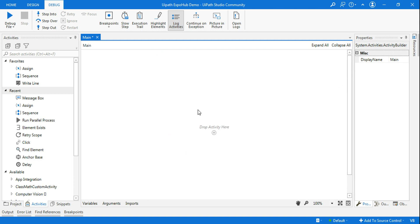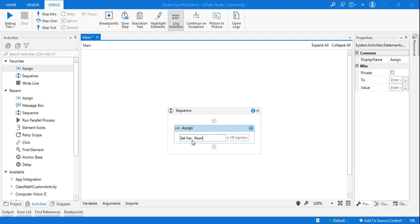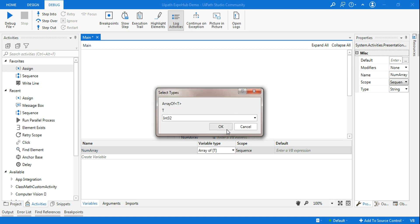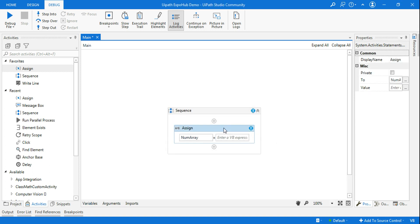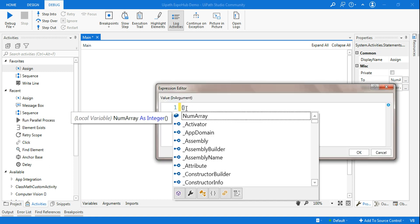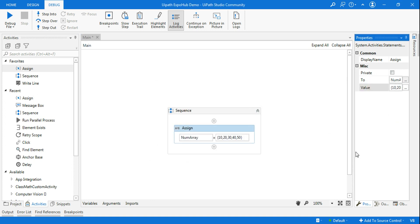Just create a small workflow and then we will talk about and understand what Call Stack is. First, let's drag and drop the Assign activity. In the Assign activity, let's create a variable called num_array — it's an array variable. Let's go to the variable panel and quickly select Array of Integer. Done. The array variable is created. Now let's add some values: using curly braces I'll add 10, 20, 30, 40, 50.